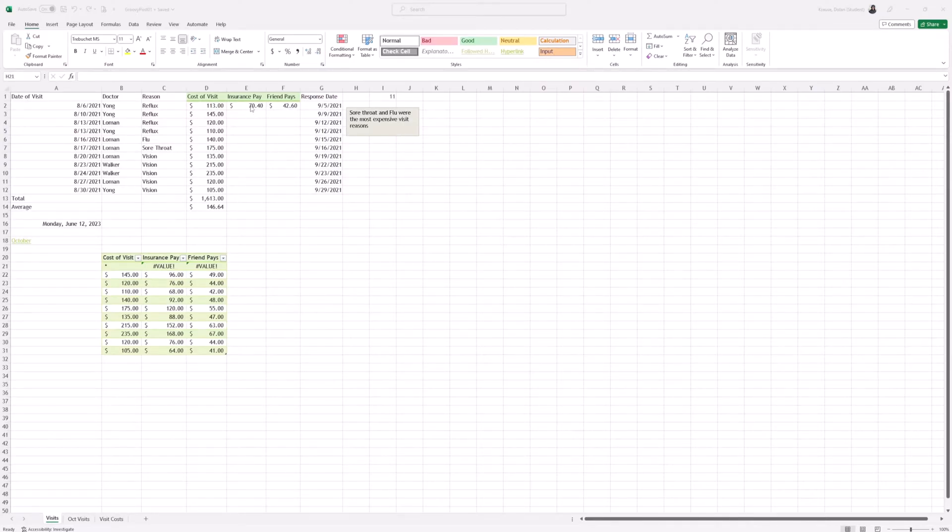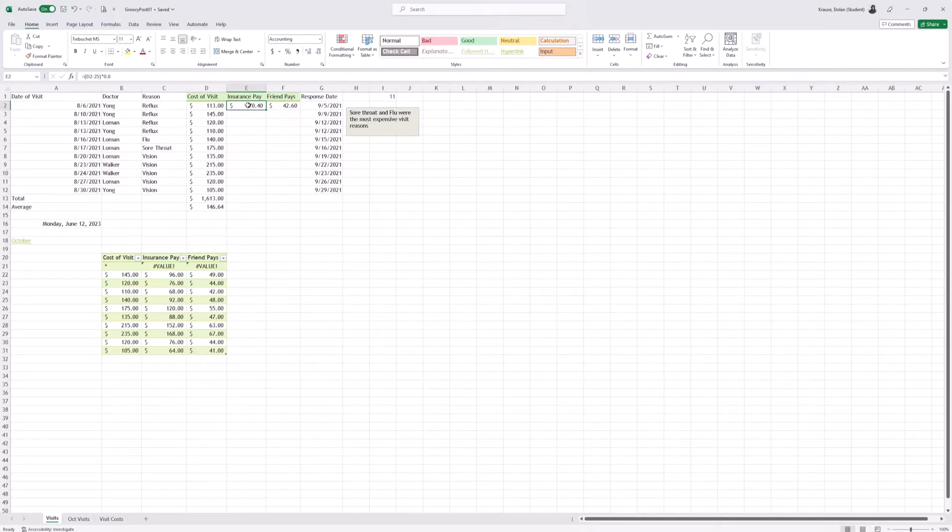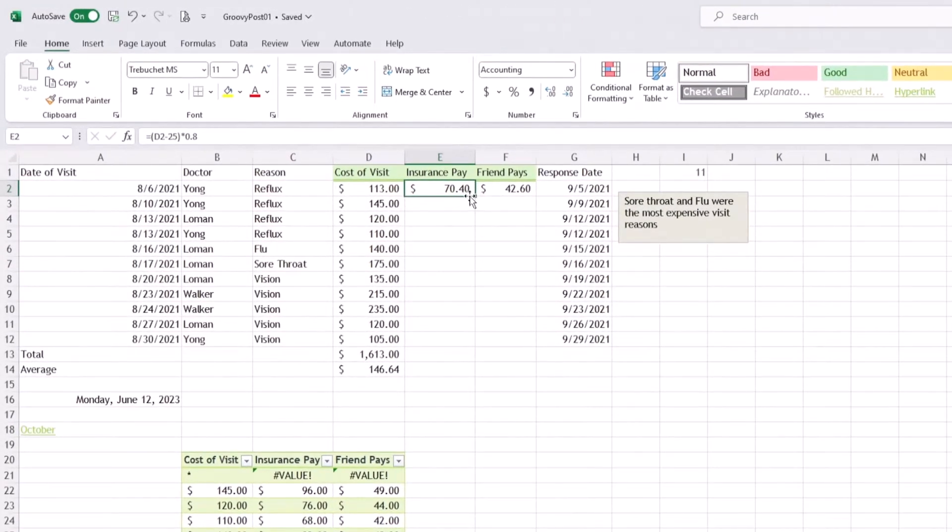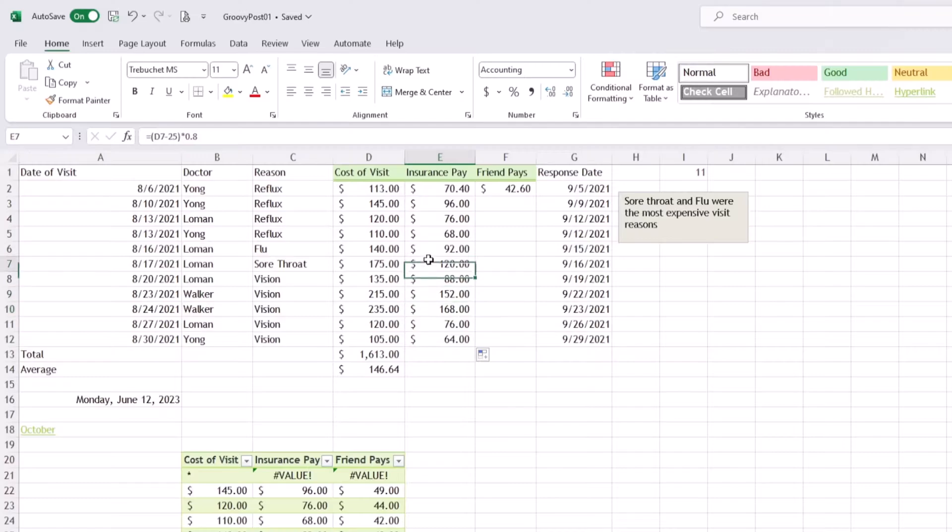Right here we have our equation and we want to apply that equation to these other cells. When we select this cell, there's a little box on the right bottom corner. You're going to get a little cross. Hold down left click, drag down where you want your formula to apply to the cells, let go, and there are the formulas.